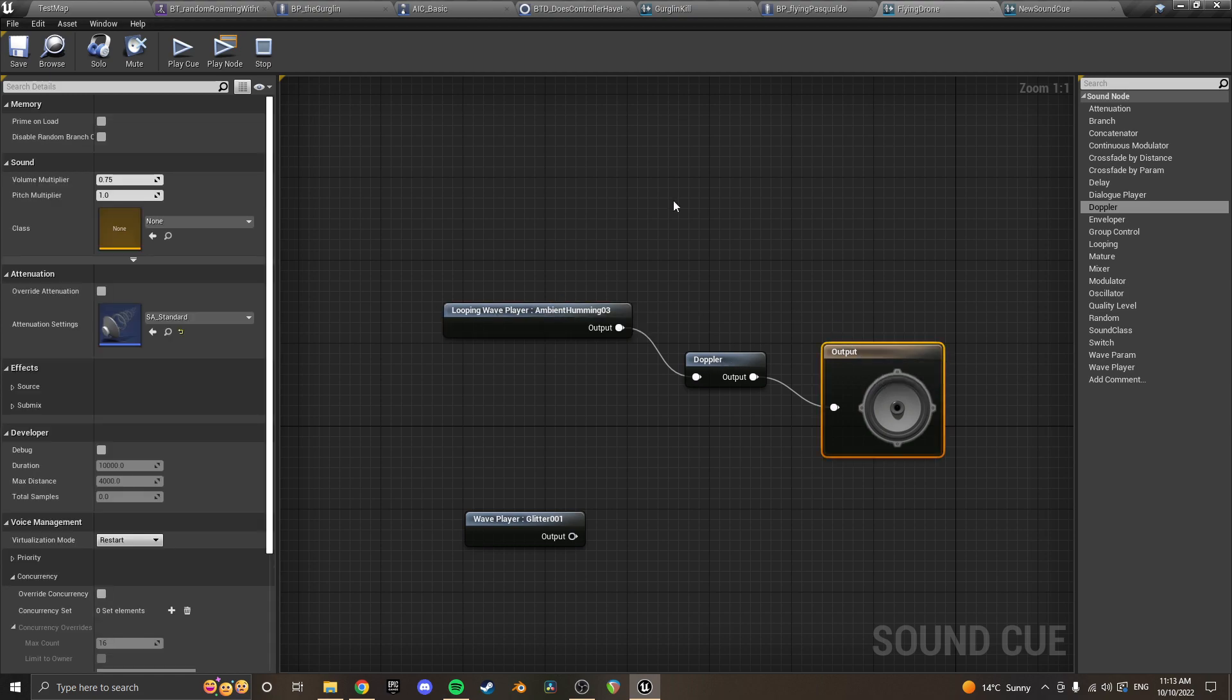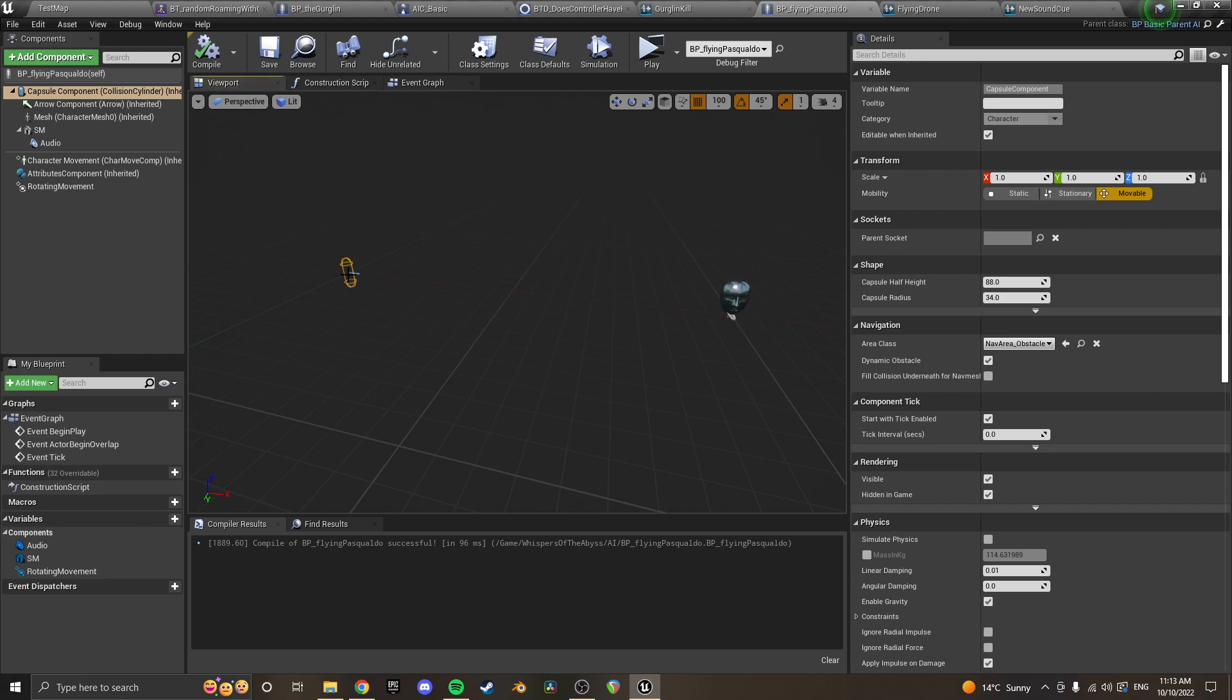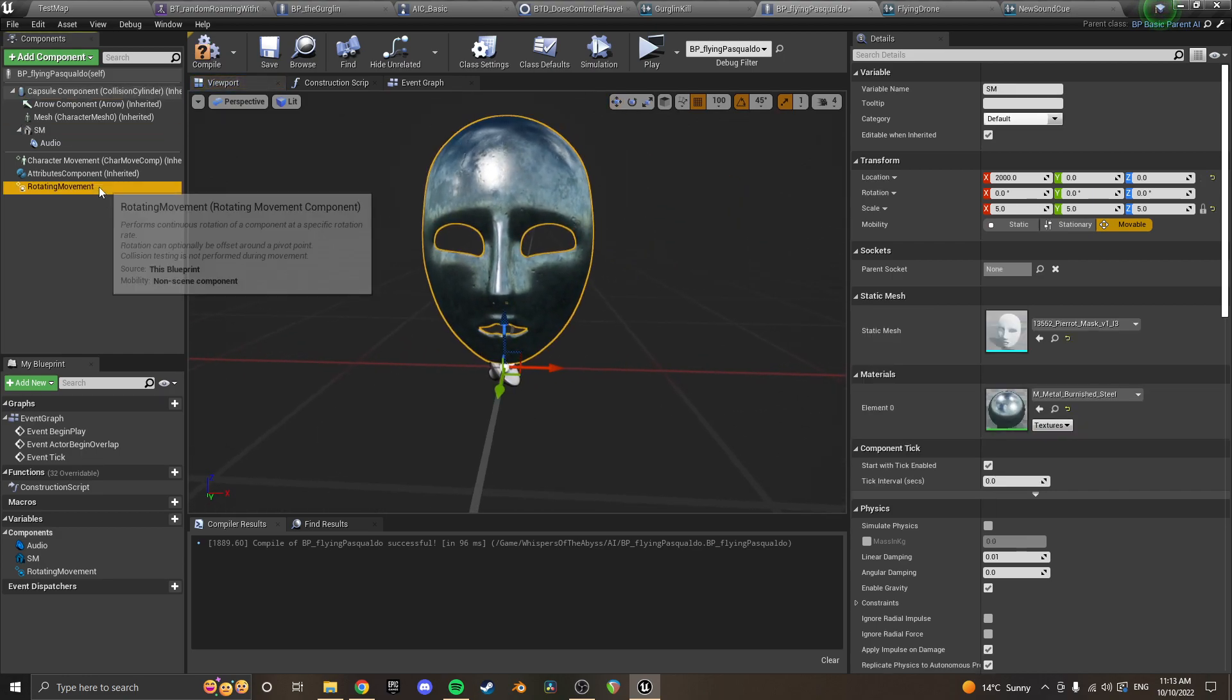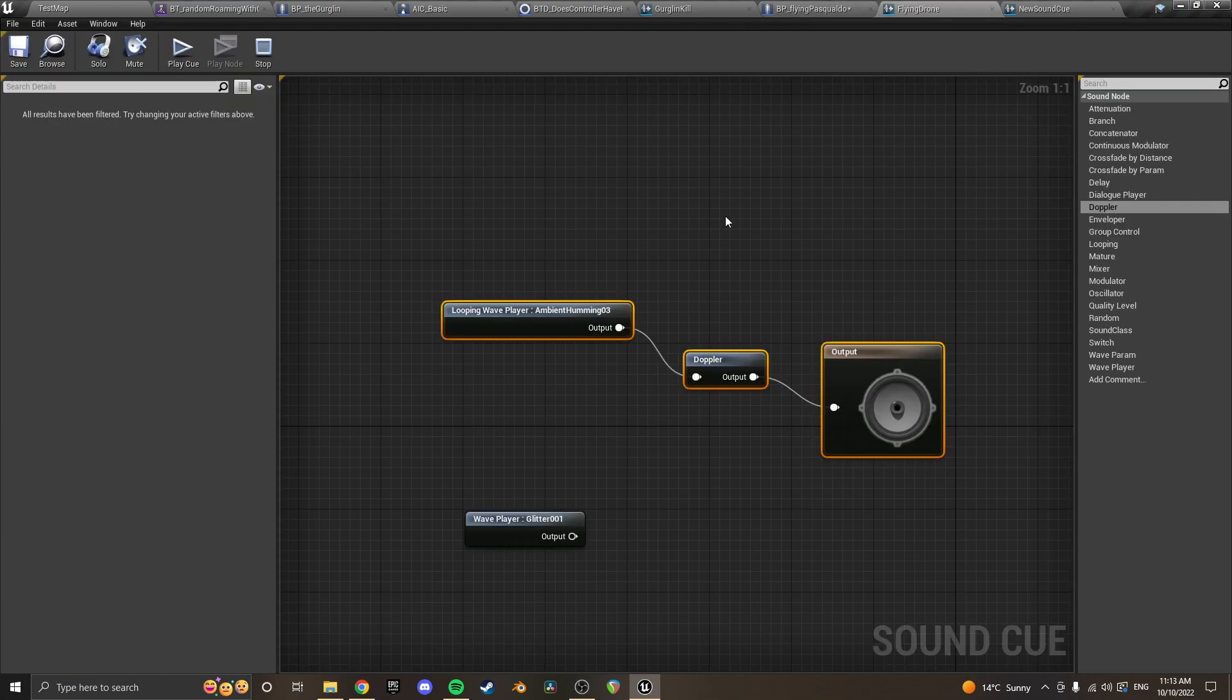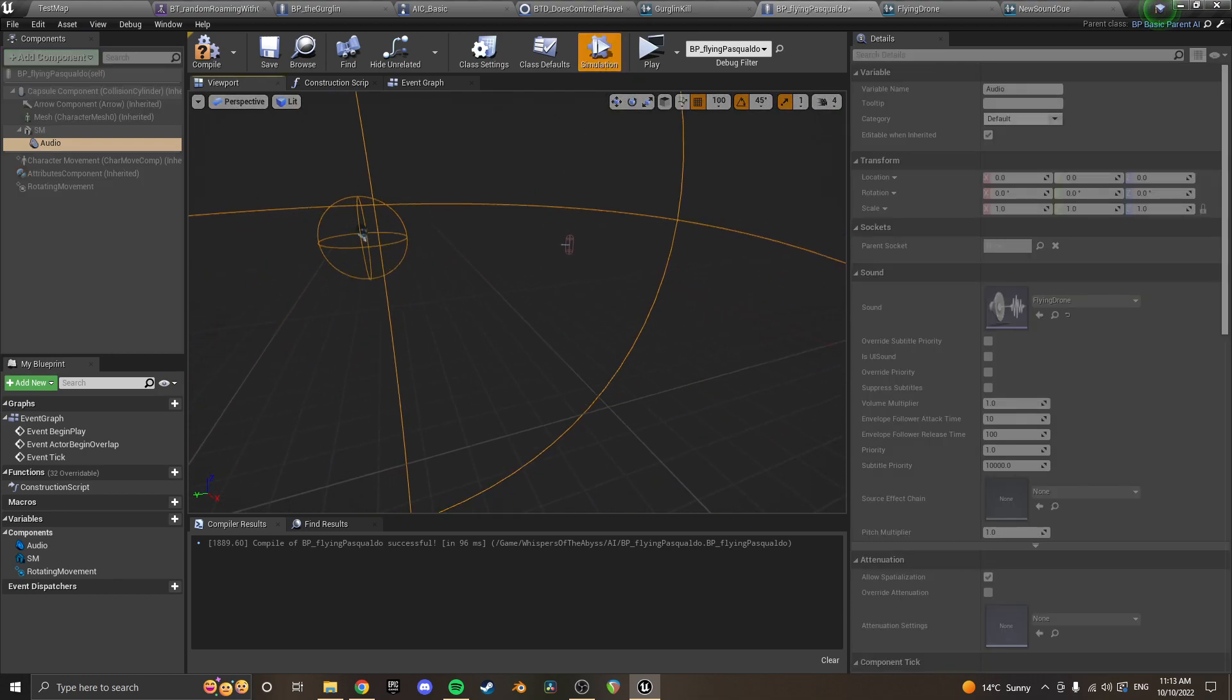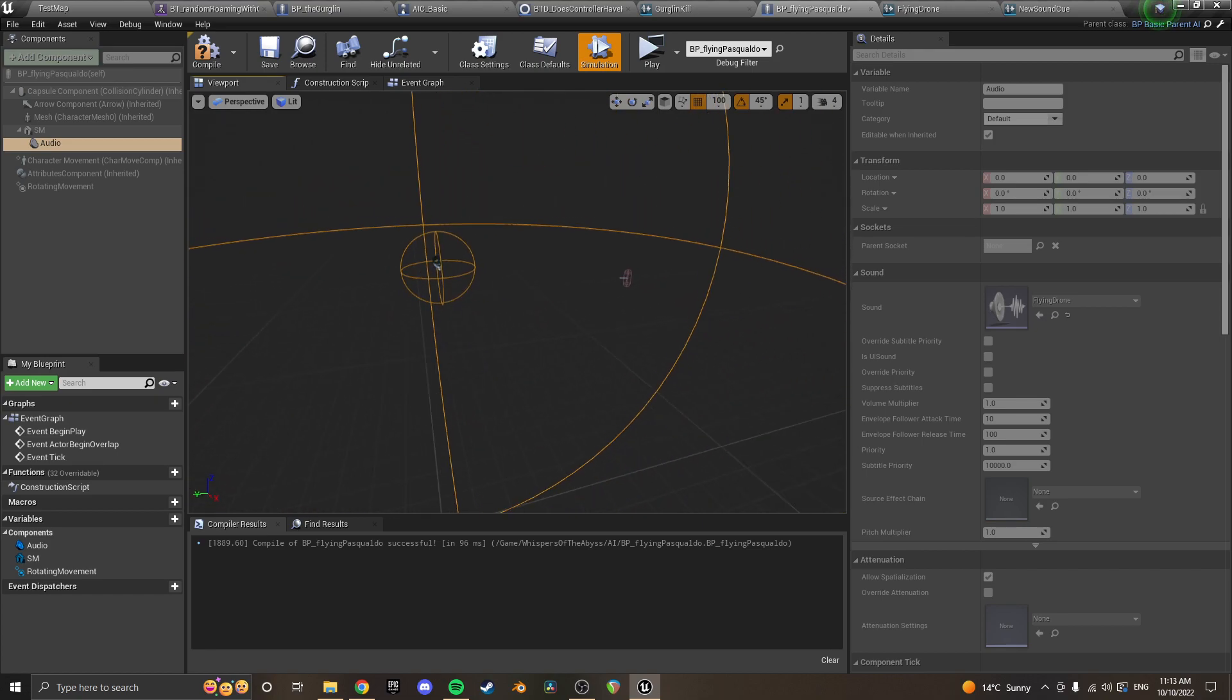And then what you do is you attach this whole thing to a blueprint. So in my case, I've got this flying thing where the root of his character is over there and then there's just a sound attached to this mask with a rotating component. So if you look at the sound here, this is the flying drone sound cue, this one. And then when you hit simulate, he just spins around like that. And you can see the attenuation on his sound moving like this.